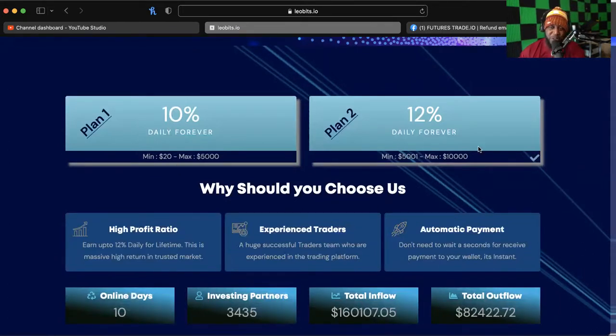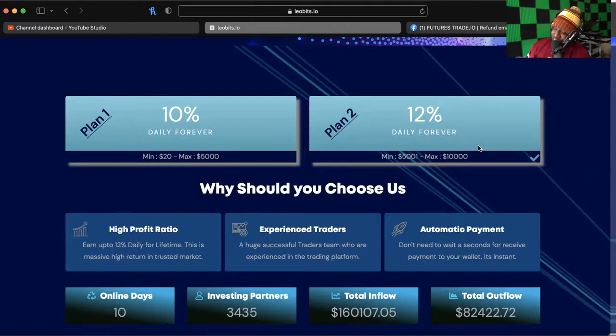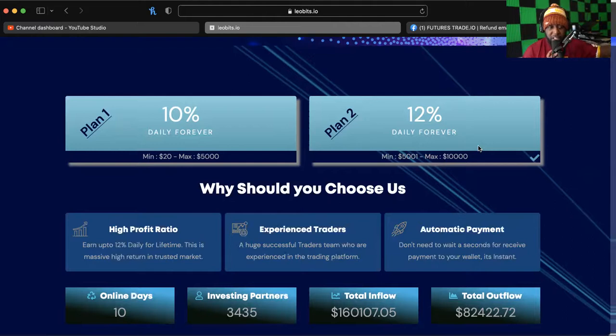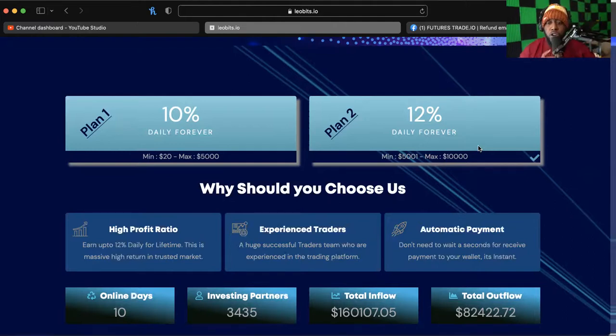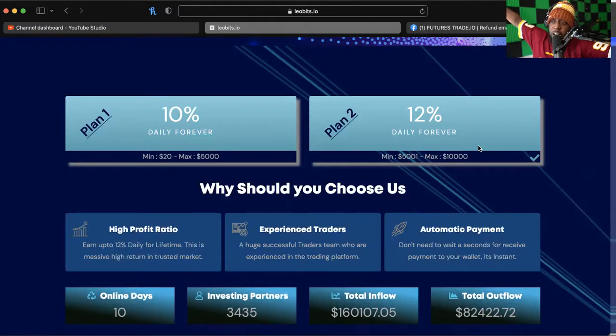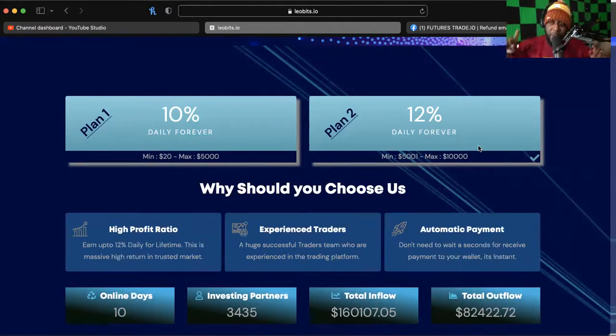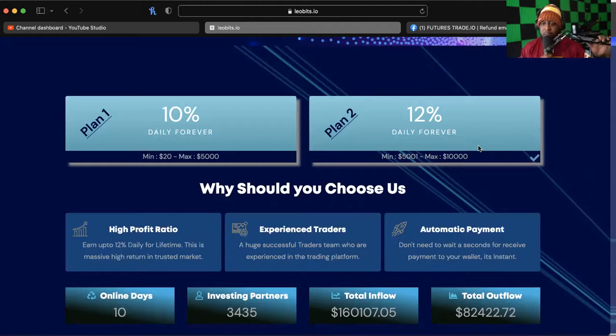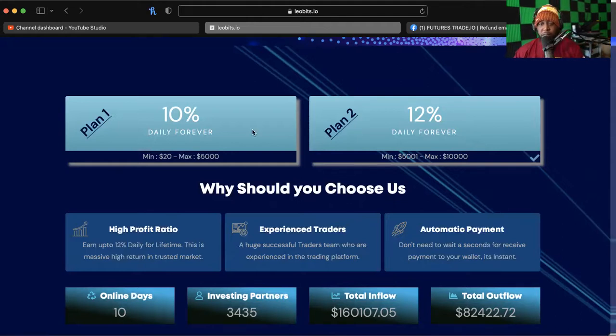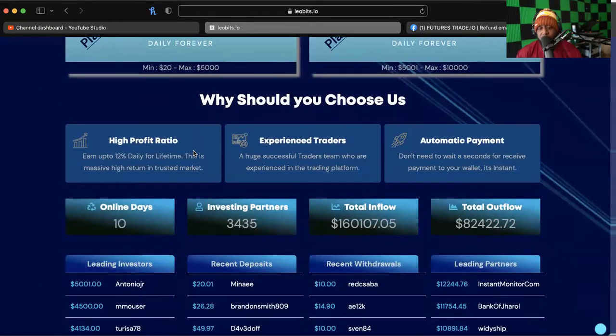So plan one is 10% daily forever, plan two is 12% daily forever, and we all know that daily forevers are not lasting forever. Don't be that naive one that's in the comments like 'oh I thought it was gonna last forever, how could this ever end' or one of those people that are excited about it and be like 'LeoBits forever, I'm putting all my money in LeoBits.' Don't do that. Stupid.